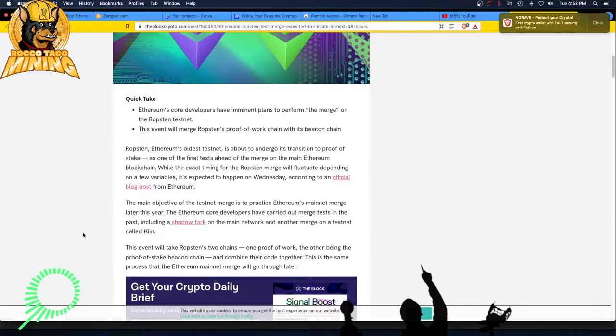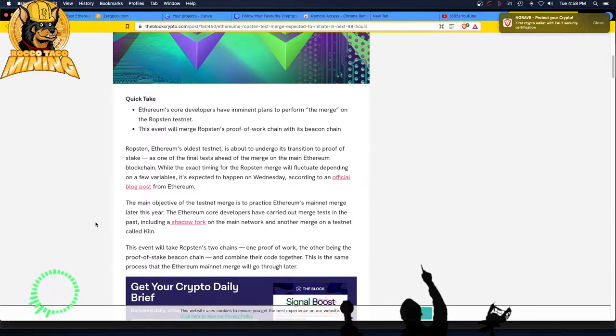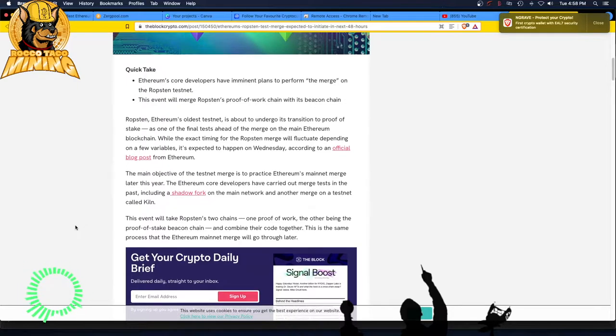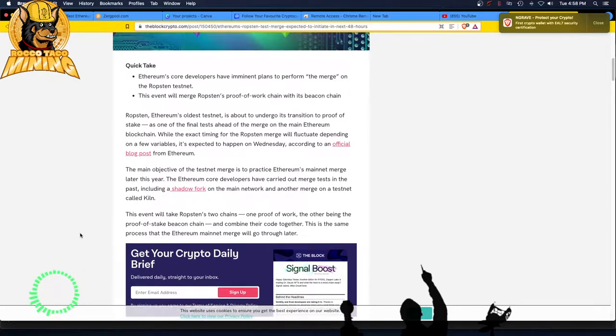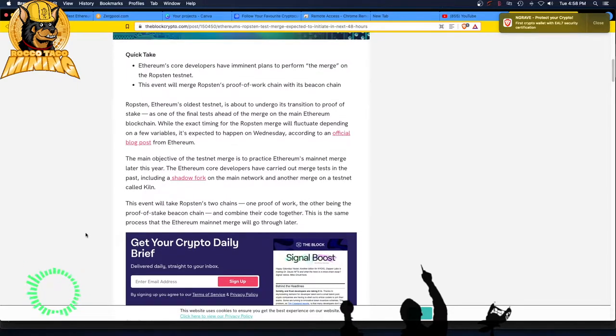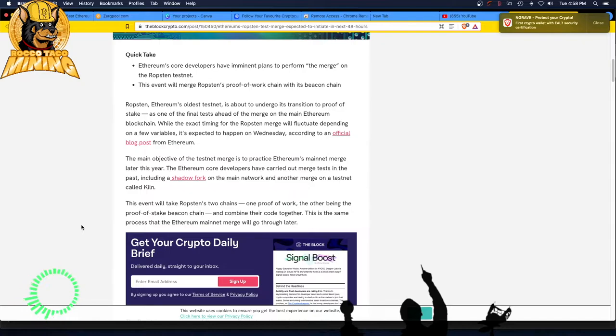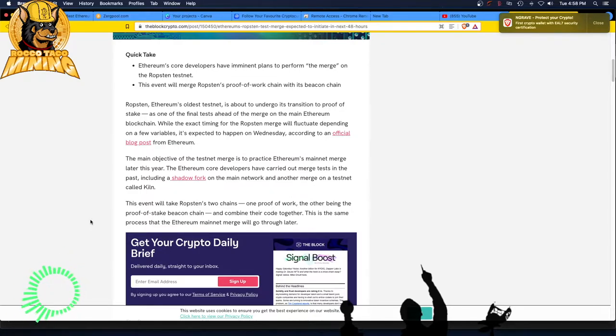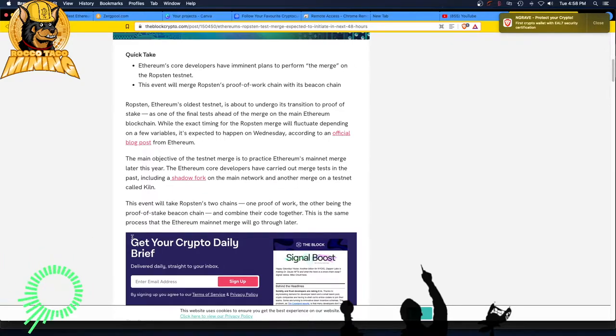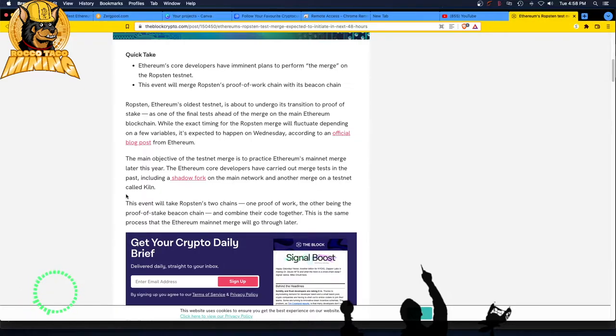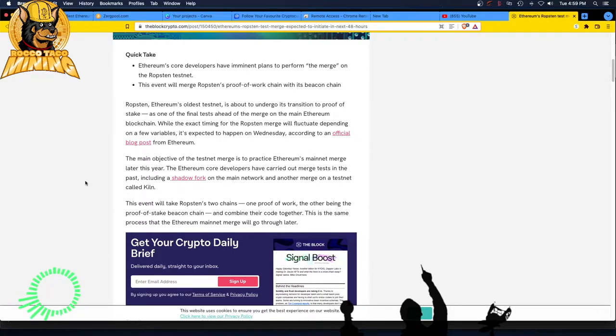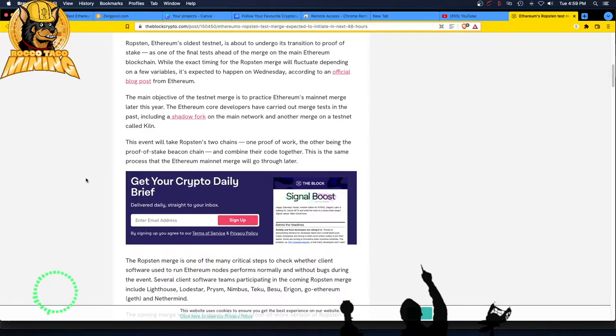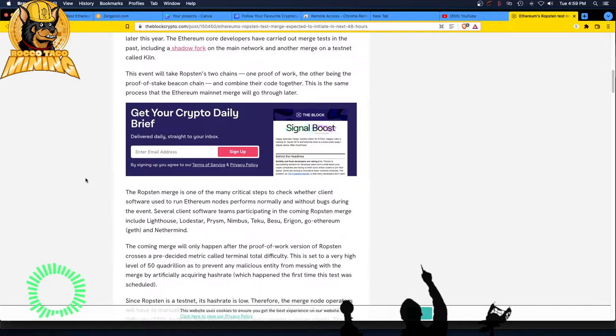How do you manage this, guys? How do you manage this? Are you using Git? What's the baseline look like on this thing? Oh my god, I can't imagine working on this project. Anyway, oh my god. This event will take Ropsten's two chains. Holy crap. Now there's two chains. One proof of work. Oh, the other being the proof of stake beacon chain and combine their code together. Ruh-roh. That never goes well. This is the same process that the Ethereum mainnet merge will go through later.